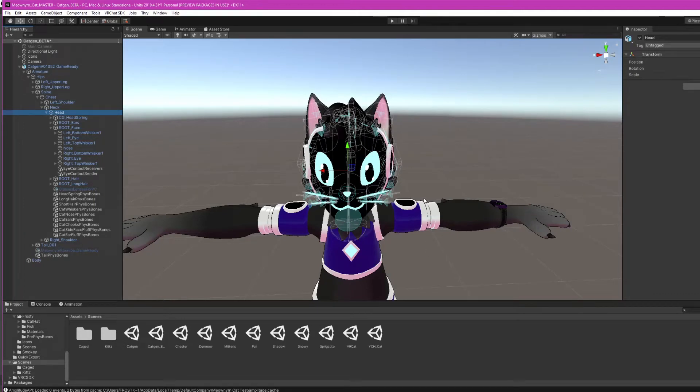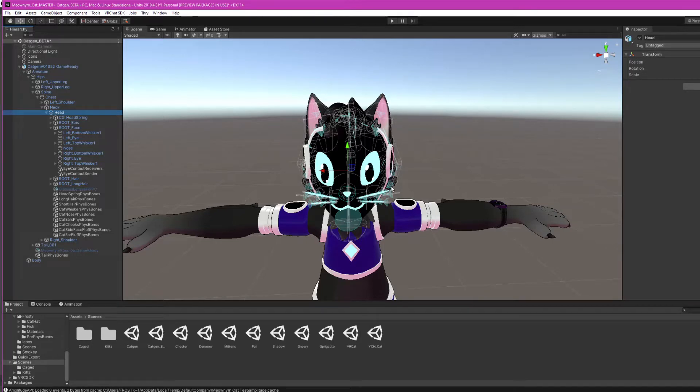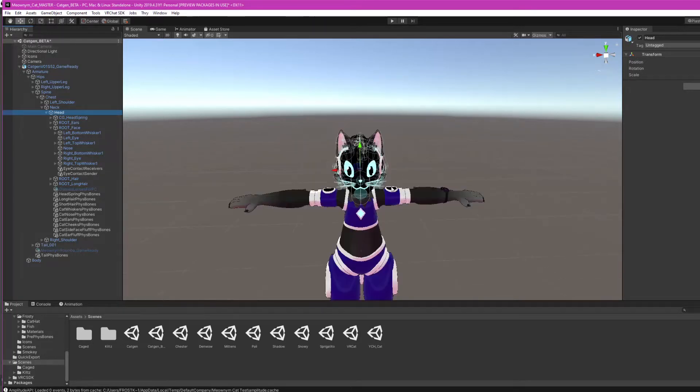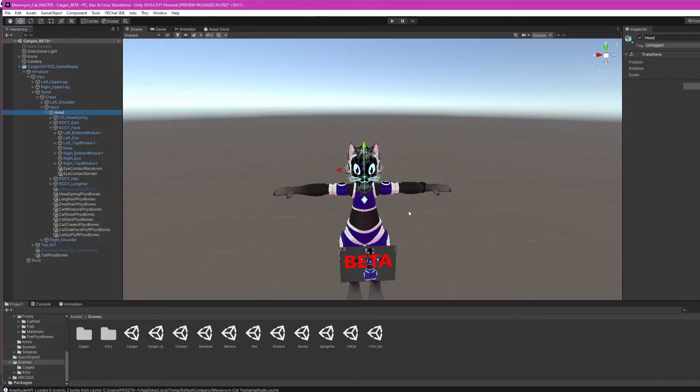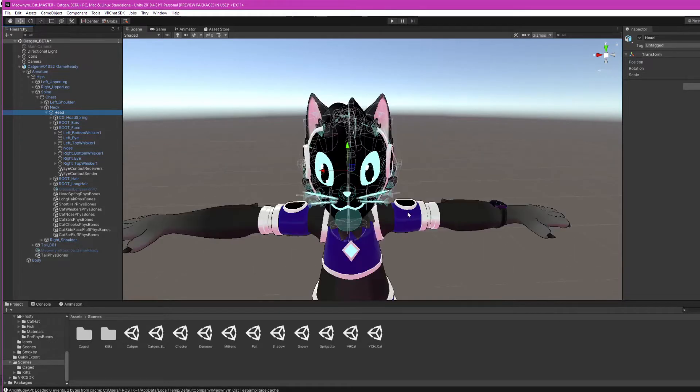Meow everybody! This is FrostKittyPaw. In this tutorial I'm going to show how to set up the 2D eyes for the cat gen avatar that I'm working on. Currently it's in beta, it's just part of the MeowNear cat base for now, but soon hopefully I'll have a release for it.